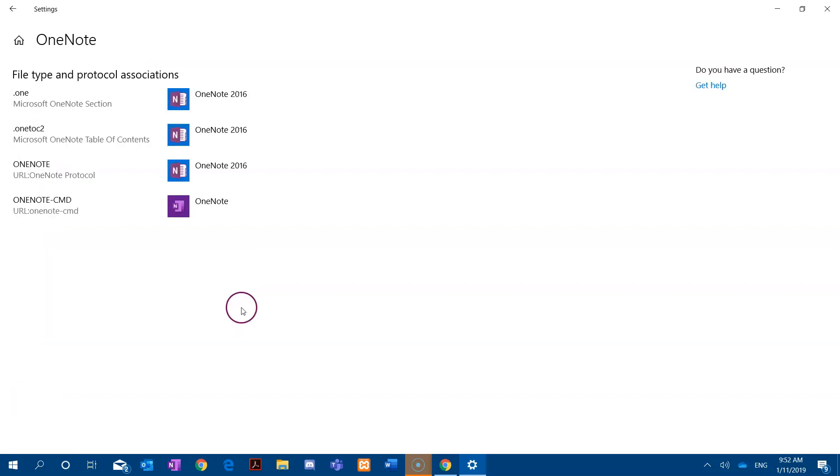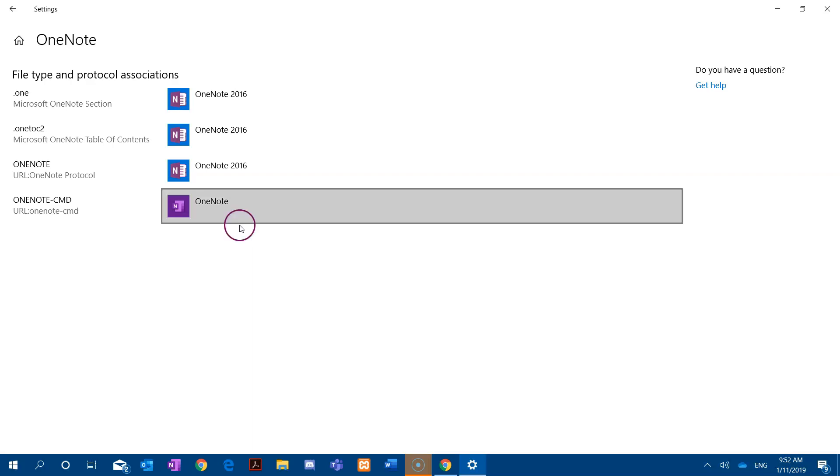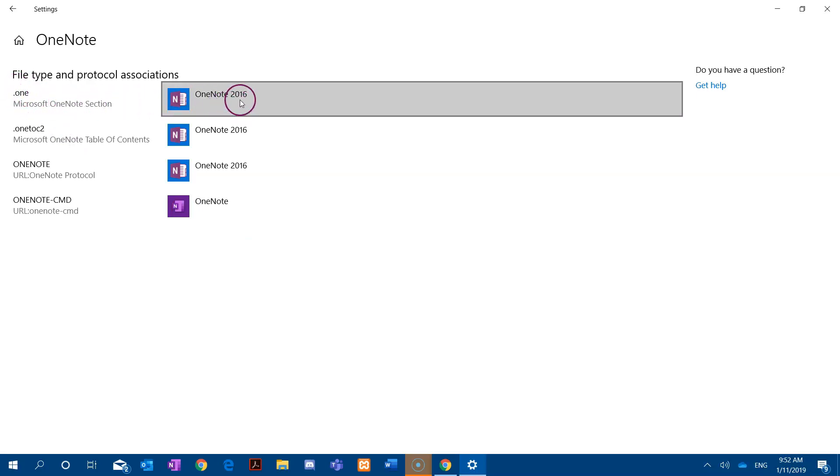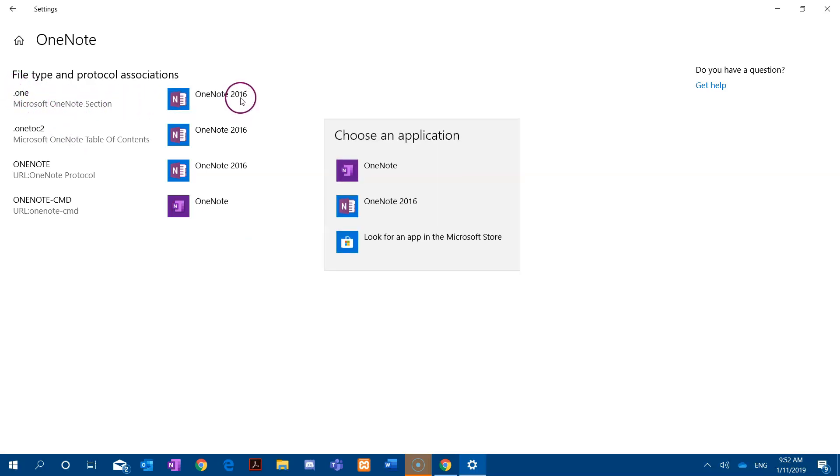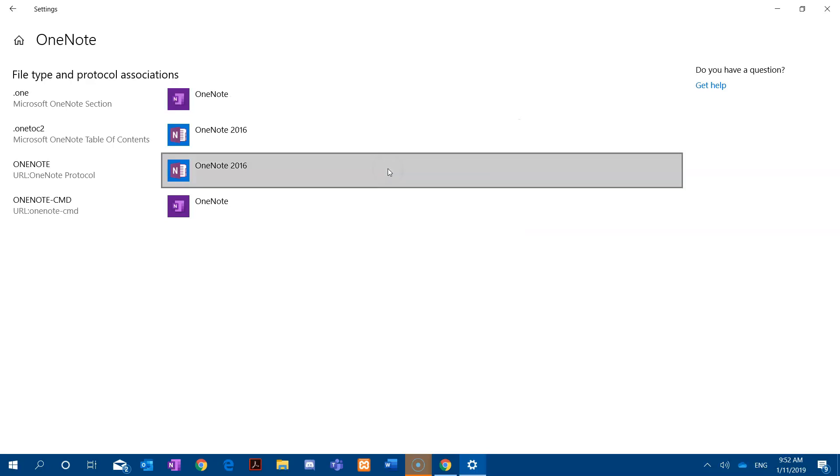You can see at the moment that most of these default file types open with the older OneNote 2016. So we're going to click on .one and change this from OneNote 2016 to OneNote.